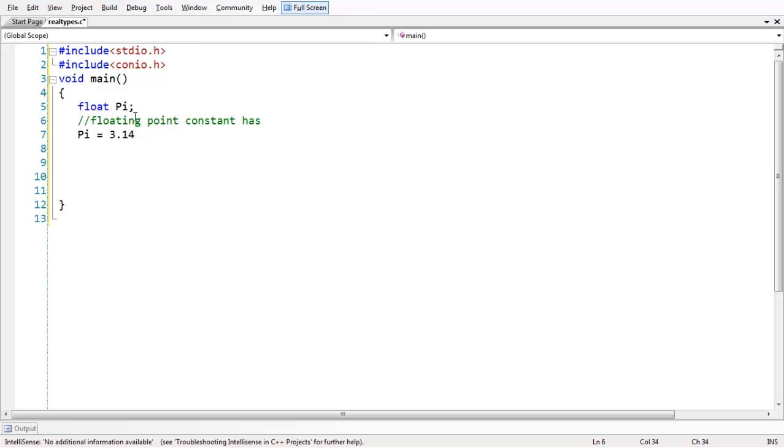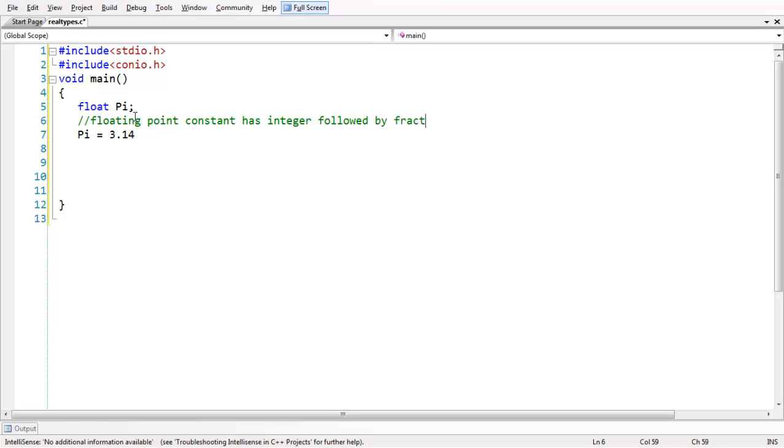The floating point constant has an integer followed by a fraction—that means integer part followed by a fraction part. This is the integer part of the floating point value, and this is the fraction part. Both are separated by the dot.